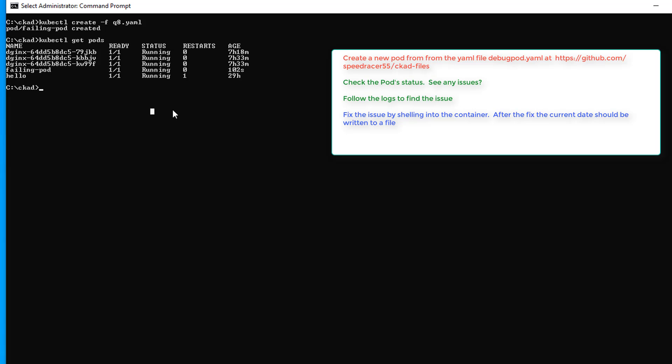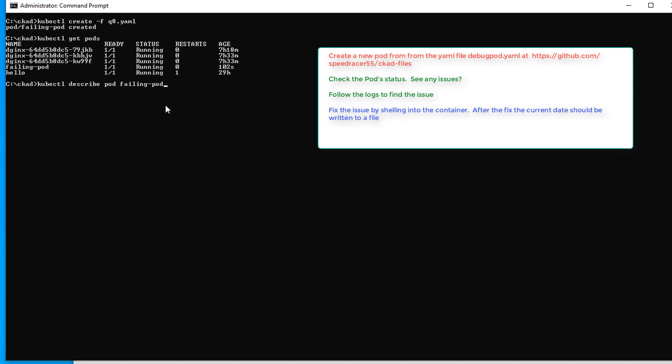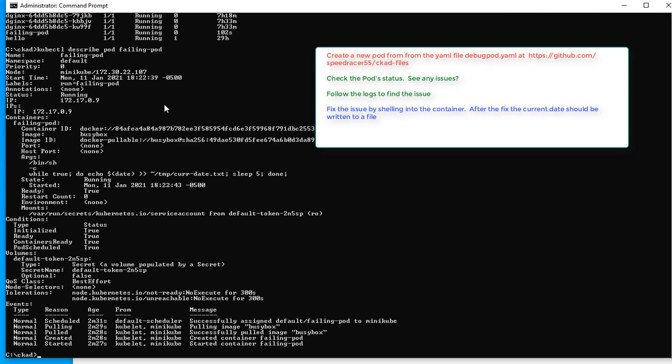Then the next part says follow the logs to find the issue. Okay, so there is an issue. And logs can be misleading. Logs obviously is logs. But I'm going to check the events of the container, the events first. So kubectl describe pod failing pod. This should give us the events of the pod.